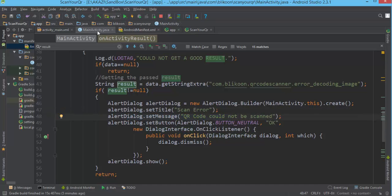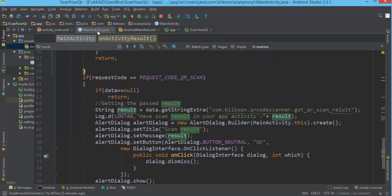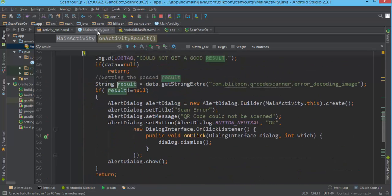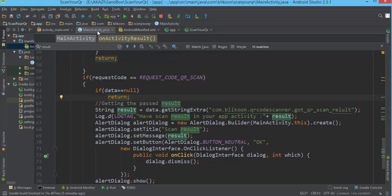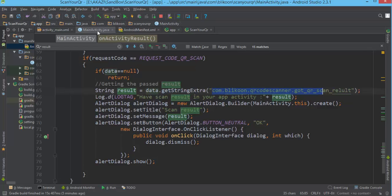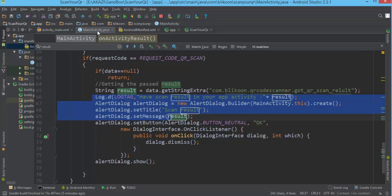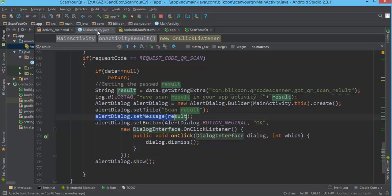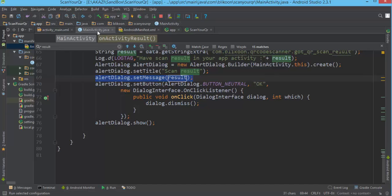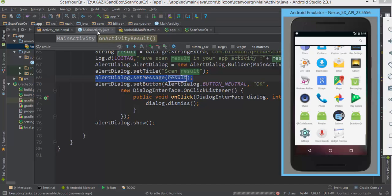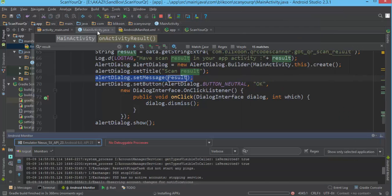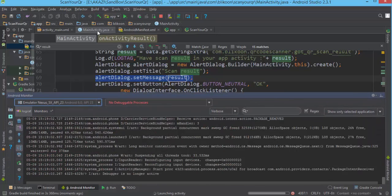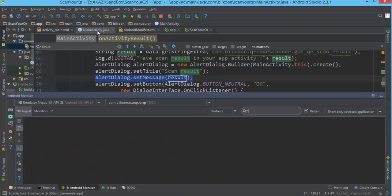We show a dialog with message 'QR code cannot be scanned' for the error case. If we don't fall into the error block, we actually scanned the QR code successfully. We check if data is null — another edge-case error — and if we pass all that, we catch the result identified by the key string com.dlazaro66.qrcodereaderview.QRCodeReaderView and show an alert dialog with the actual scan result.